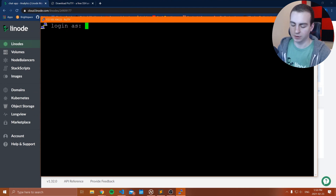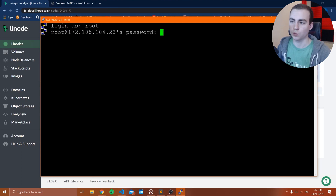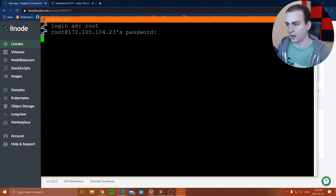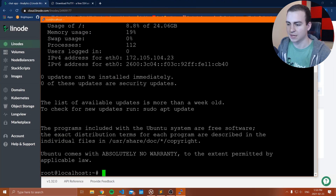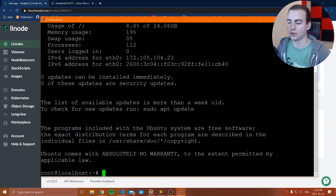Once you get to the login prompt, type 'root' and then your root password — the password won't appear as you type, so just make sure you type it correctly. Now we are in the Linux machine. I'll show you how to actually run this server.